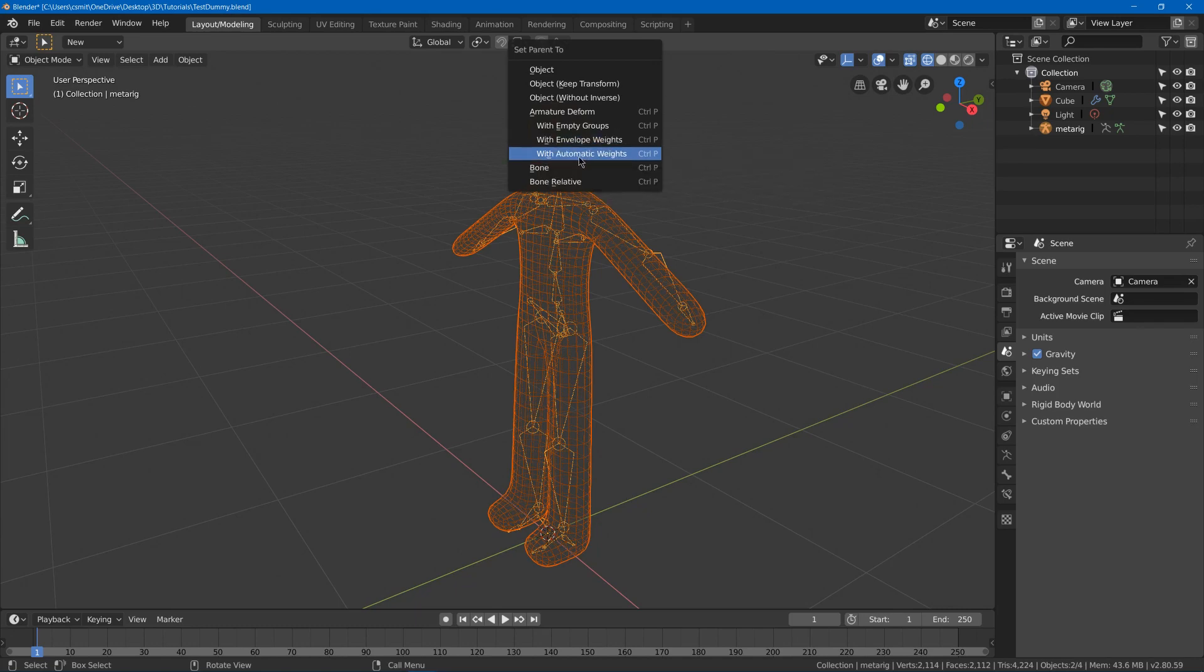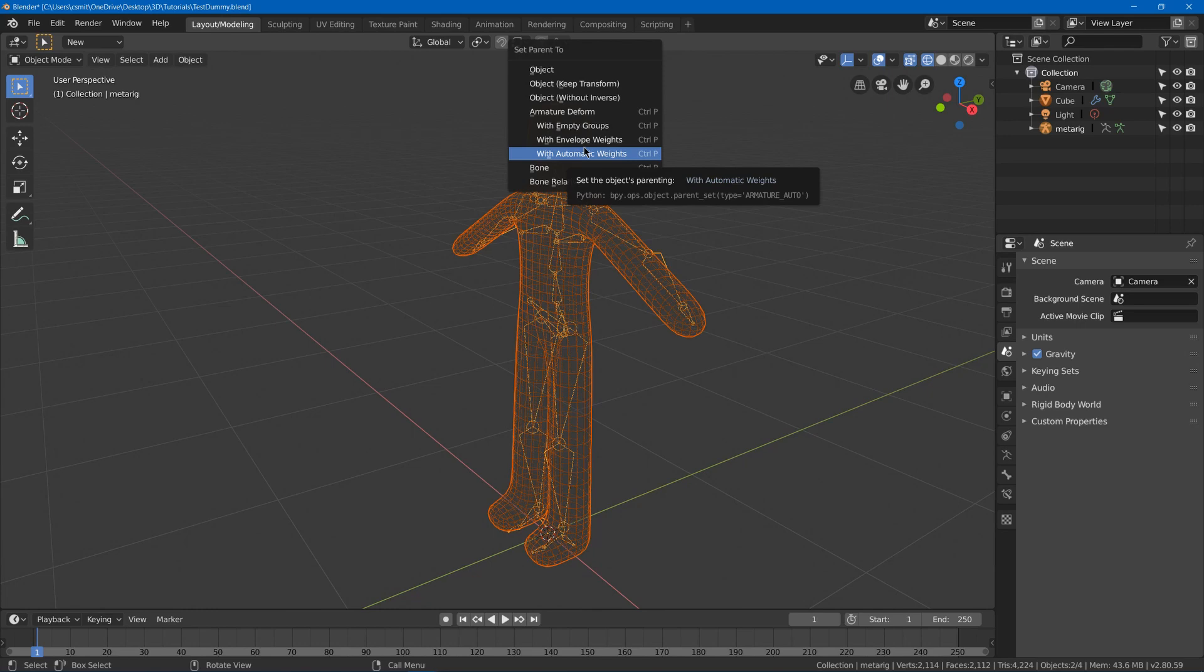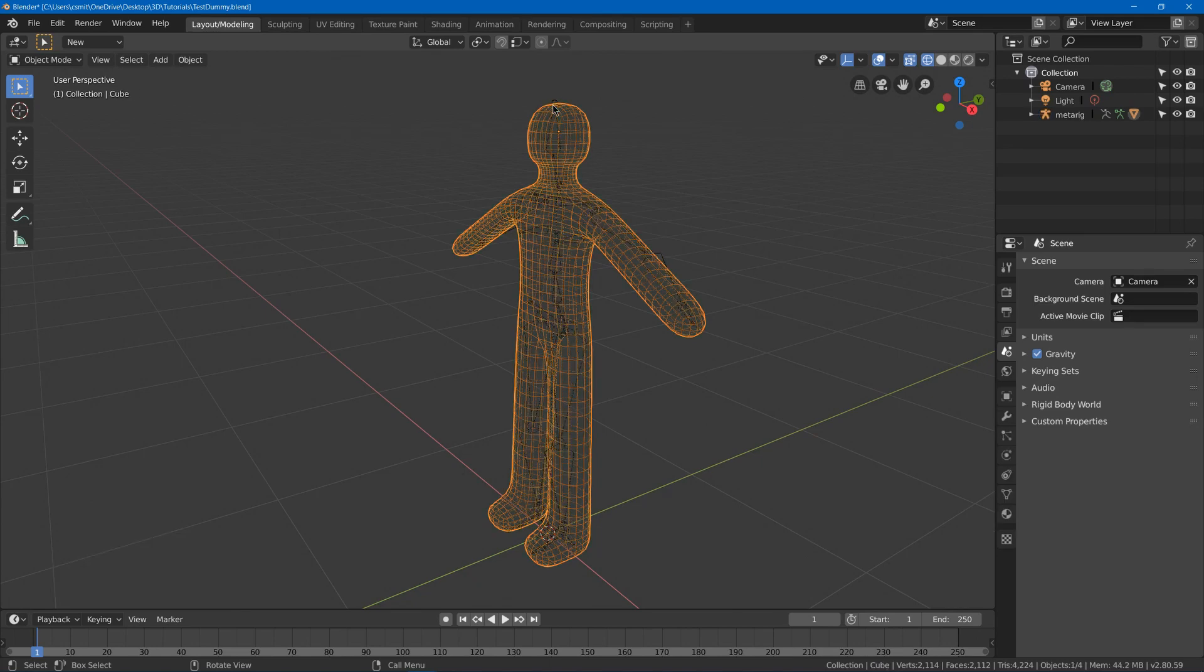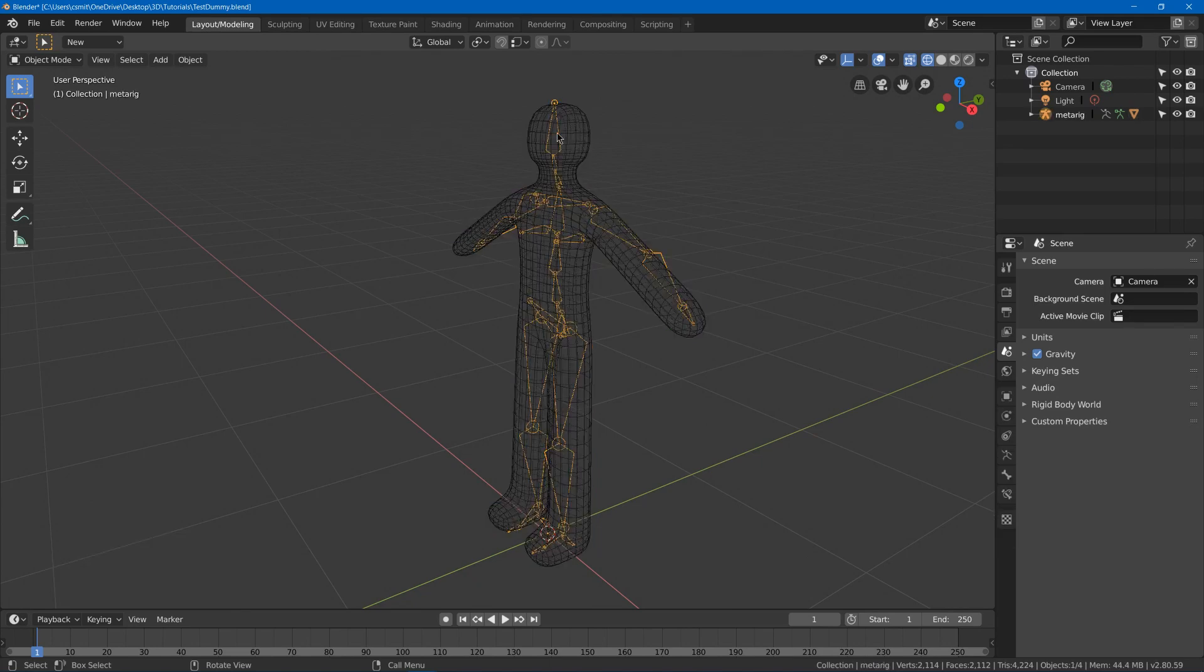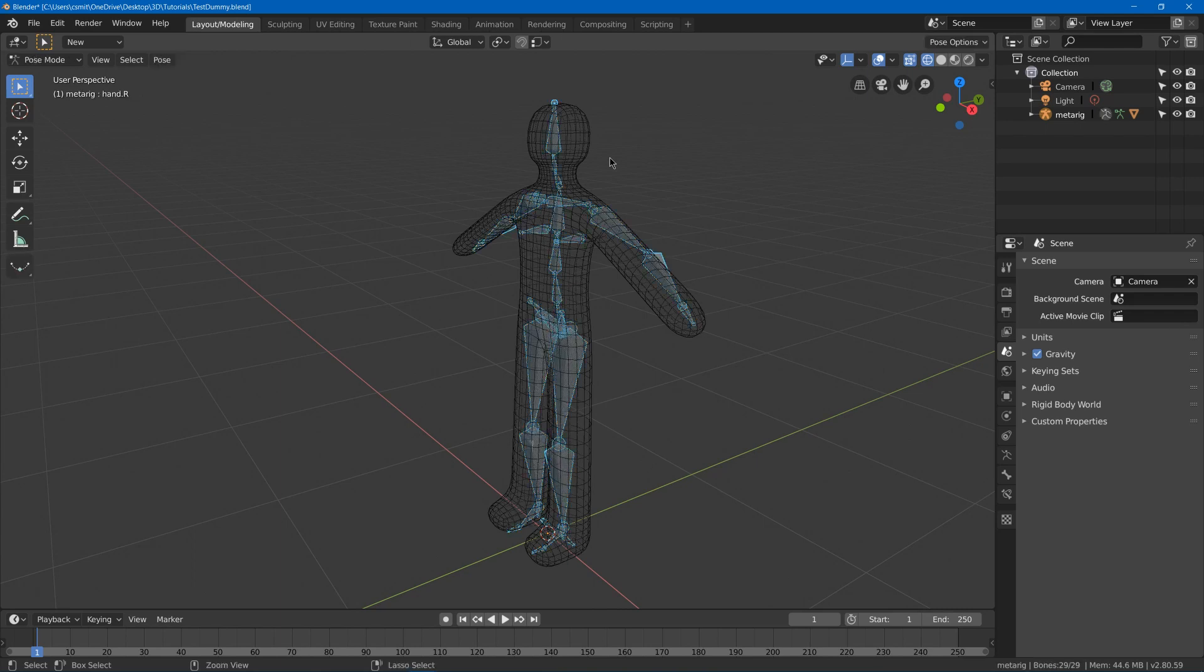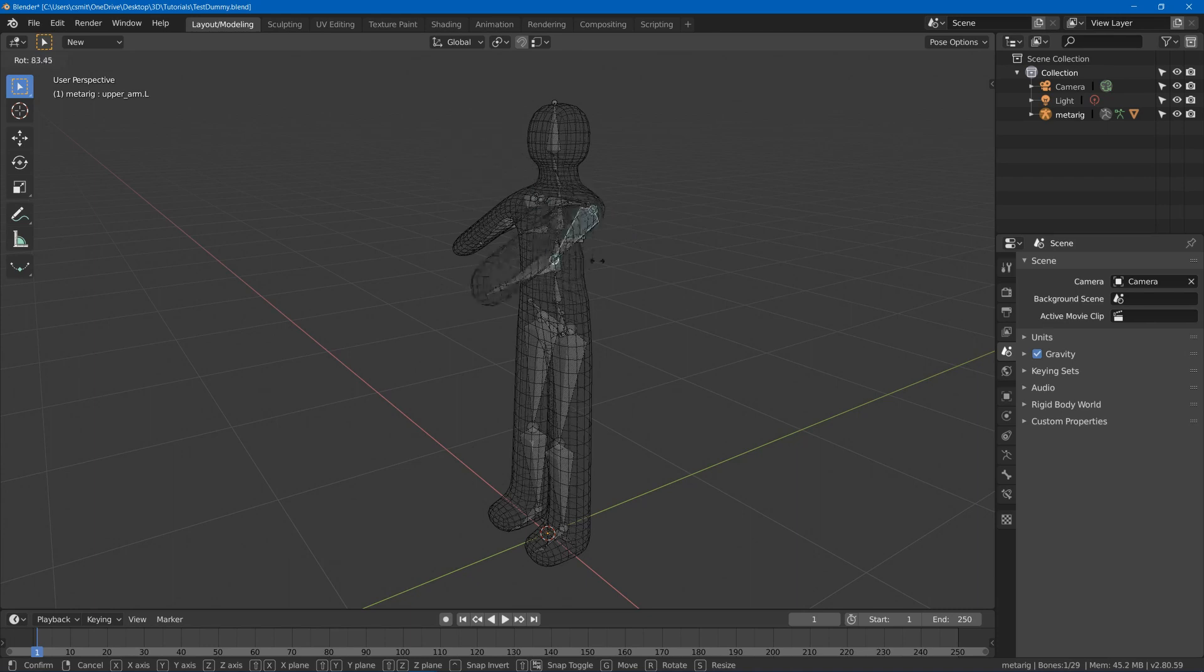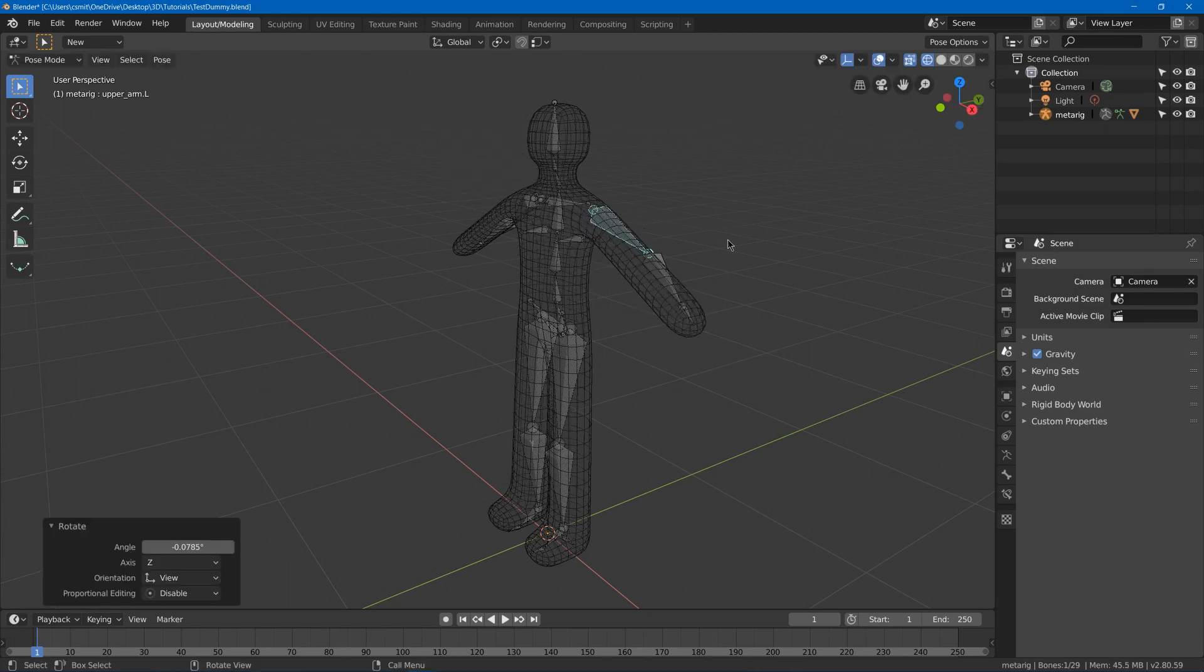And then I can parent the mesh to my armature with automatic weights if I want just the automatic ones. And then I can go into my armature and hit Ctrl Tab to go into pose mode. And then as you can see I can now rotate here.